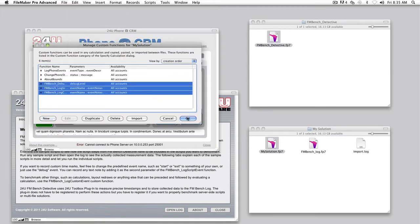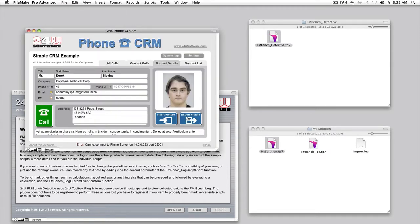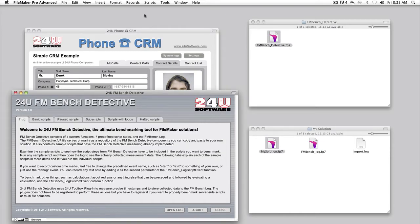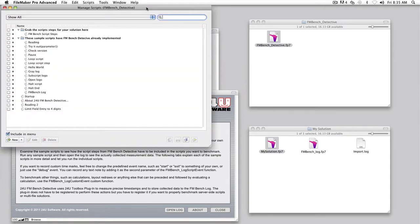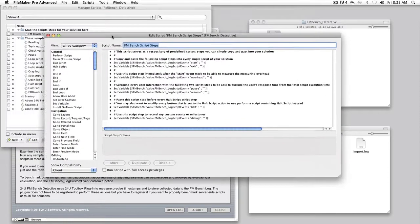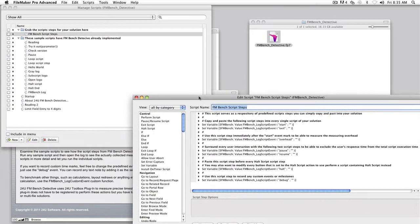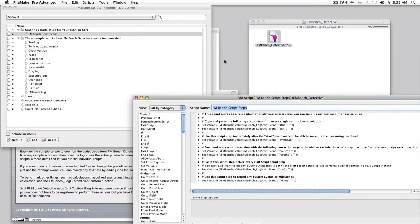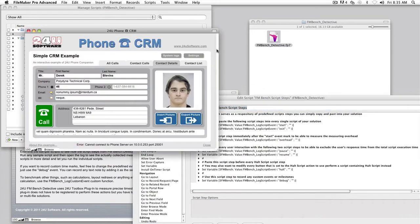Now let me show you how to easily and efficiently insert the FMBench Measuring Scripts tabs into your solution. Open the script named FMBench Scripts tabs and leave it open. You will want to keep this script open until you are completely done.